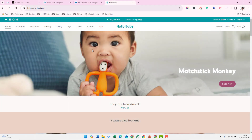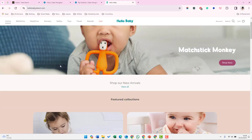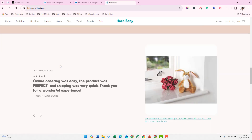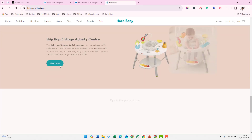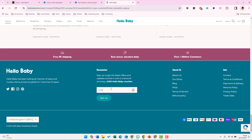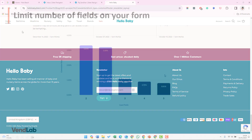For example, on my website Hello Baby, if we scroll to the bottom, we'll see a signup form where we can enter an email and click signup.